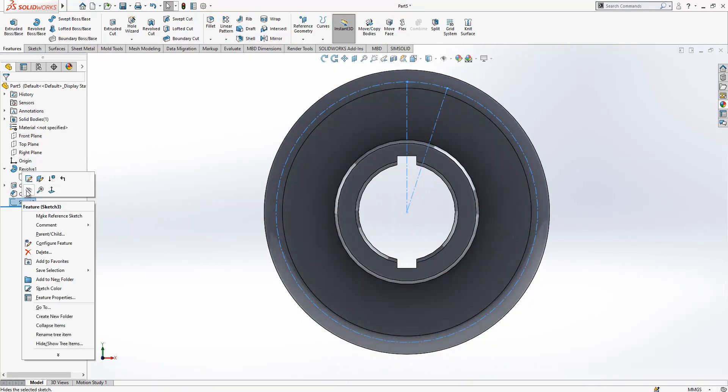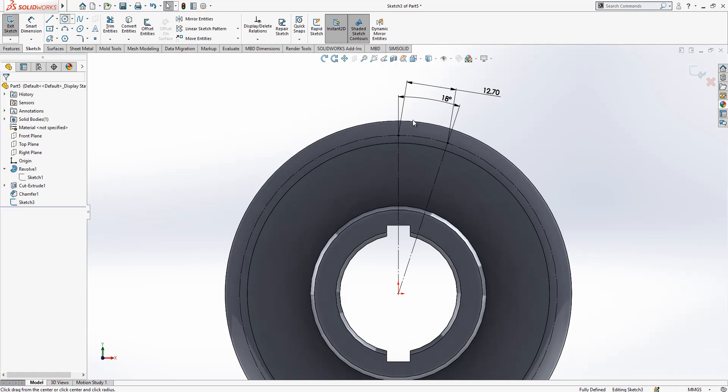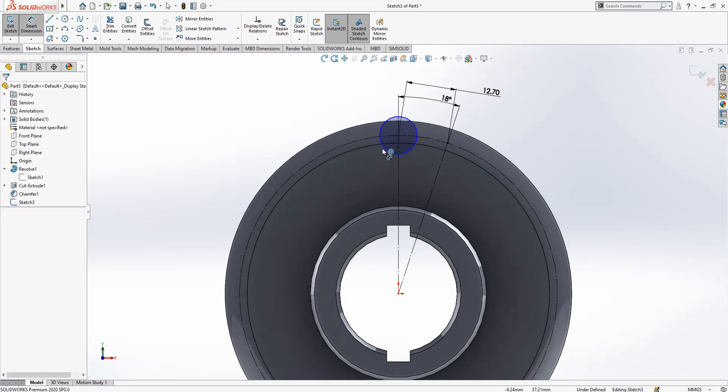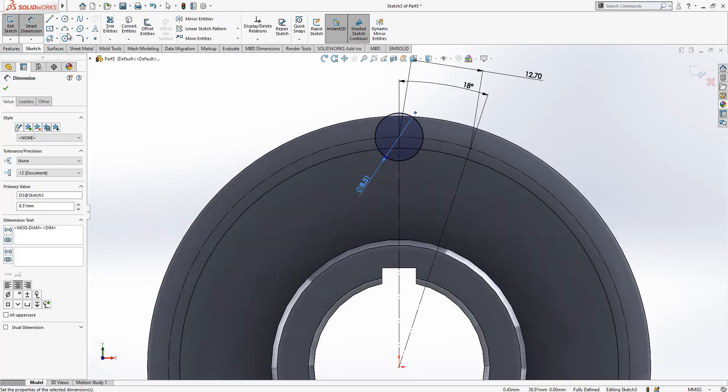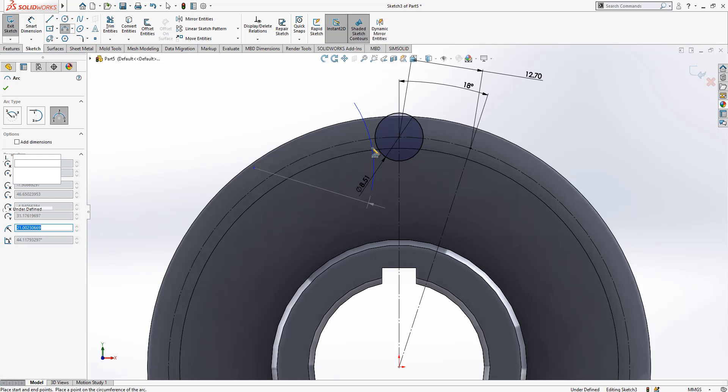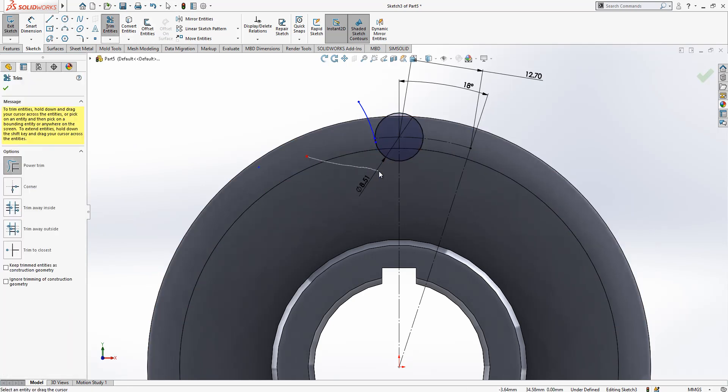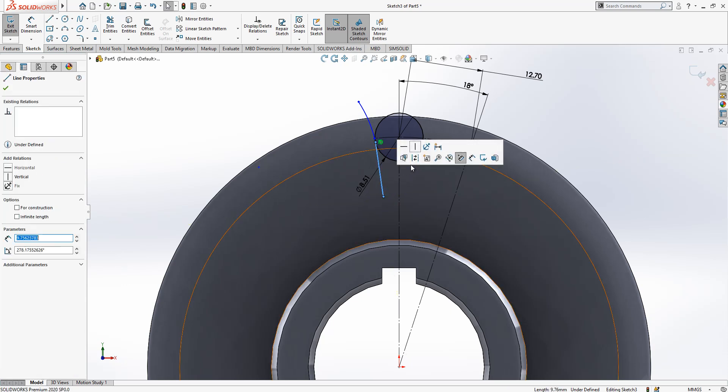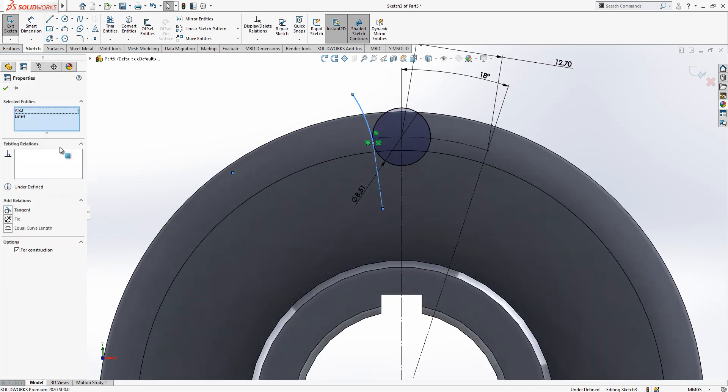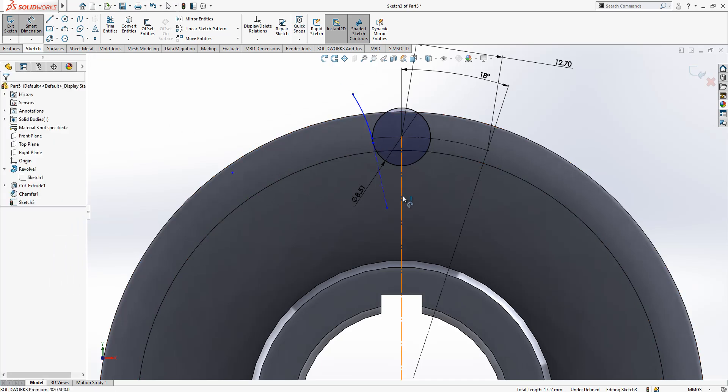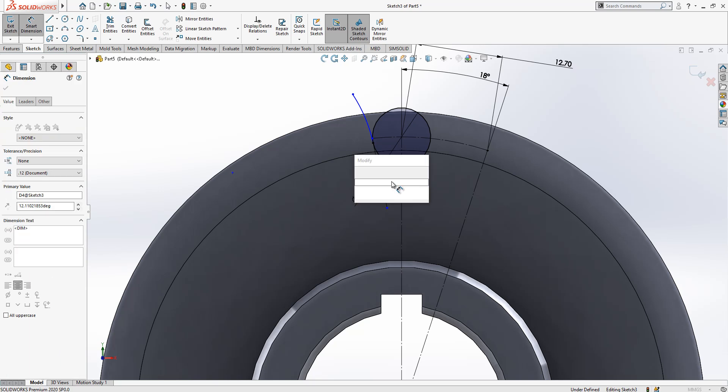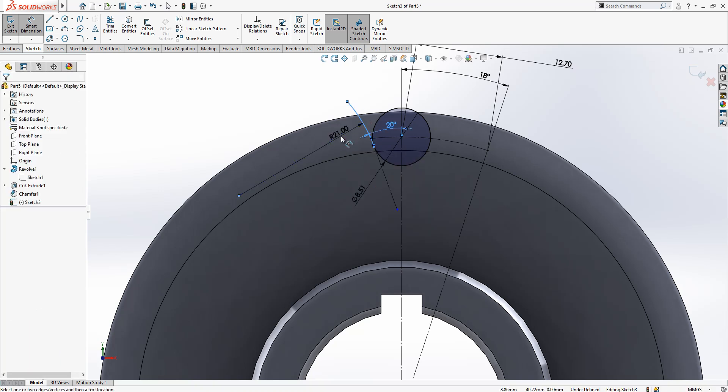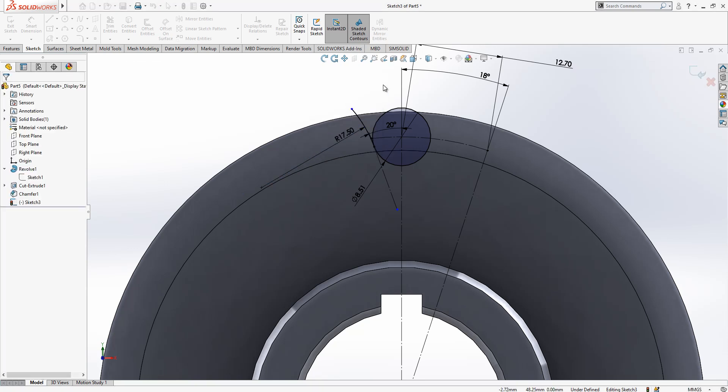So then we can continue. We can open this sketch again. Roller diameter was 8.51, and then I will create here one arc, tangent. Delete this, we create a line, and tangency value will be tangent, and value of that tangent line will be 20, and the radius is 17. When you're done, you can...